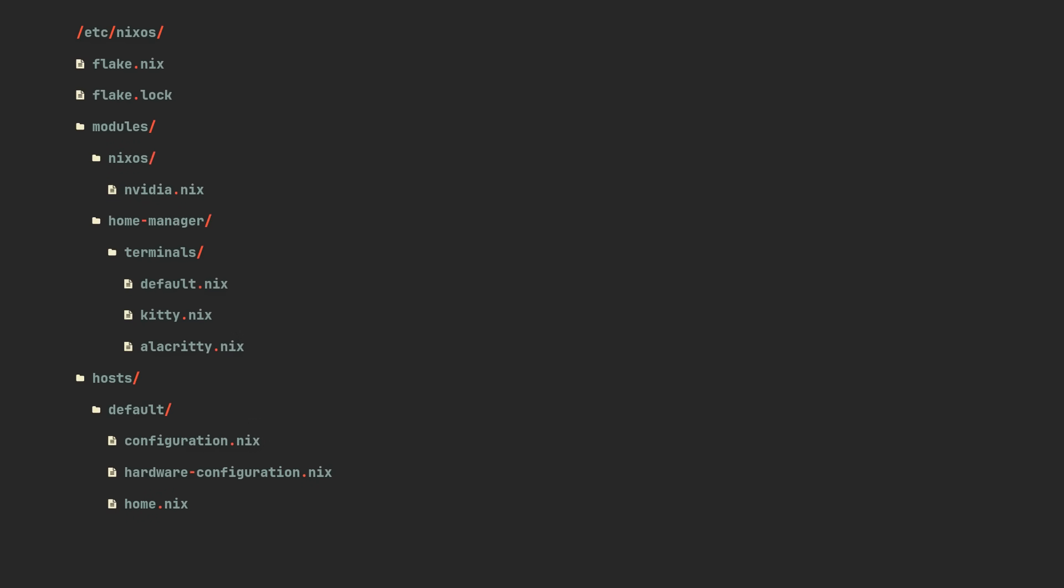Lastly, because we are using flakes, we don't really have to store our configuration in /etc/nixos anymore. So you can move it anywhere you want, like your home directory for example.